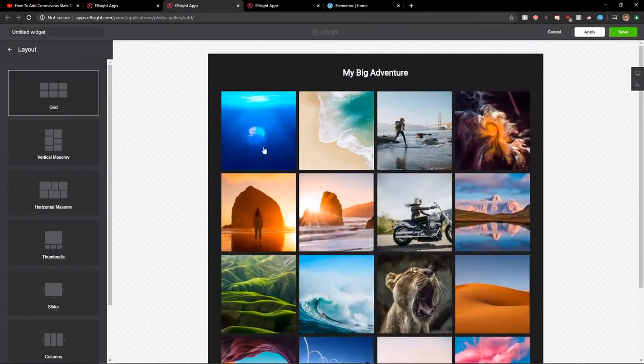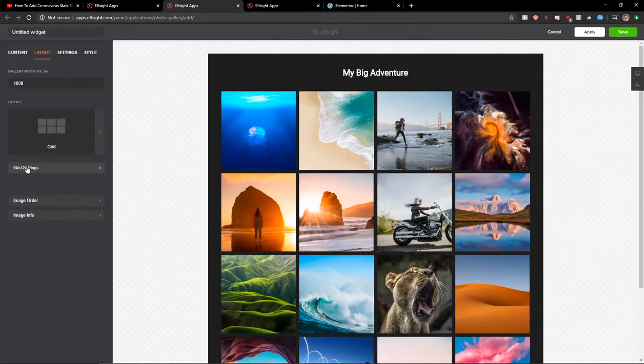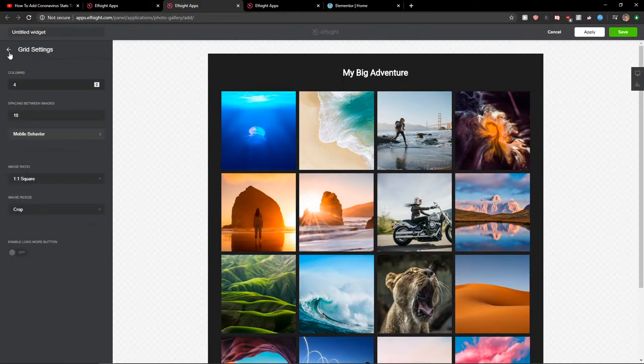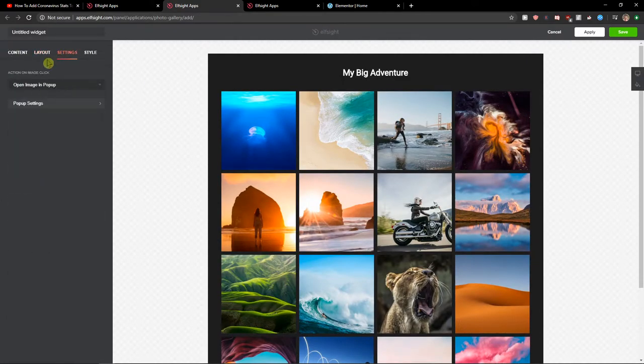I will choose the grid now. So then you can have the grid settings here, columns and edit everything here. So now just click save.